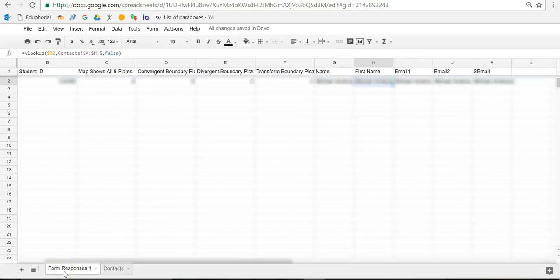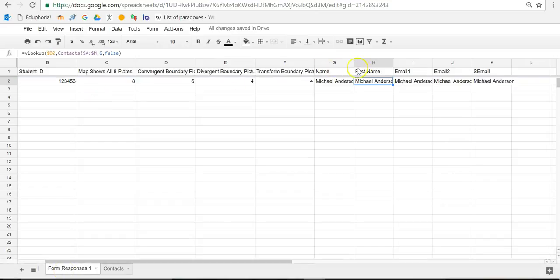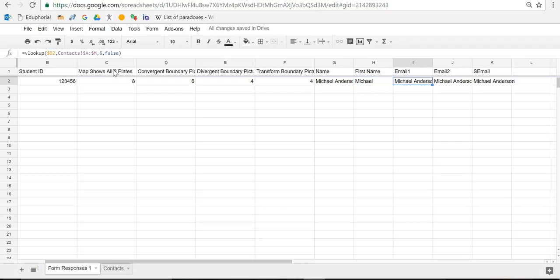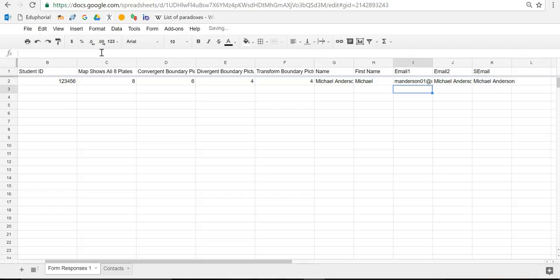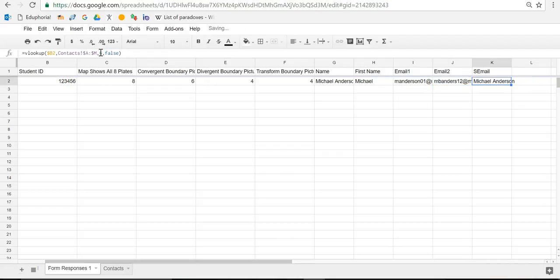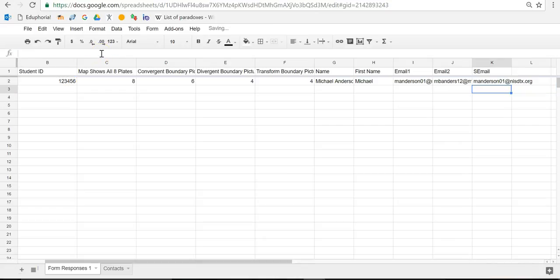So I go back to my form response sheet. So I'm in my first name. I want to find the first name. So instead of a 6, I want this to say 7. Put that in enter. Oh, look, it shows Michael. So now I go over to the email. I want this to say 8. It's just going to look 8 over. I click 8, enter, and then it finds that email. And on this one here, I want it to say 9. I want it to look 9 over. Enter. And then the student email on my sheet, it's over a little bit because I was doing different things. And this is 13 over. So there we go.